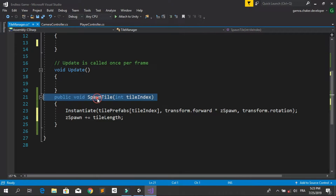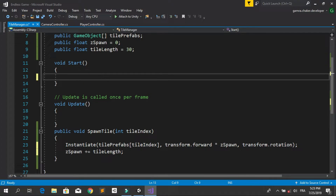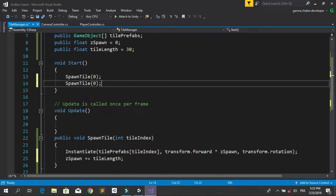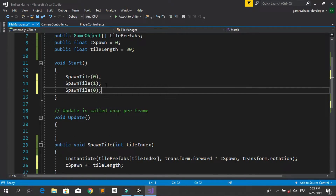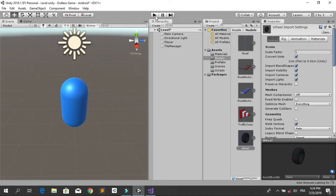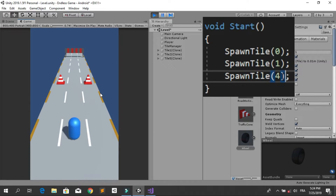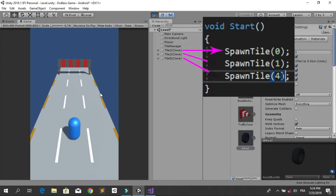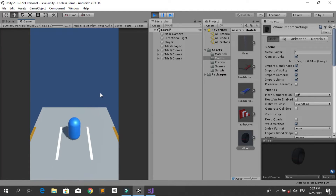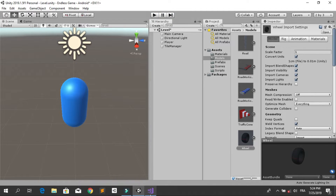To test if this method is working, let's call it three times under the Start method, spawning three different tiles. Go back into Unity, hit the run button, and we need to see three new tiles generated automatically by this script. You can see we have the default one with no obstacle and the two other tiles.